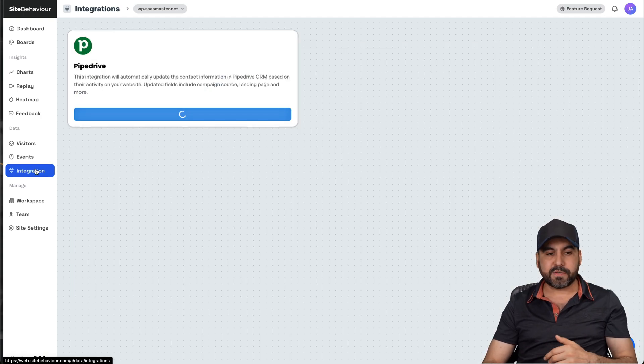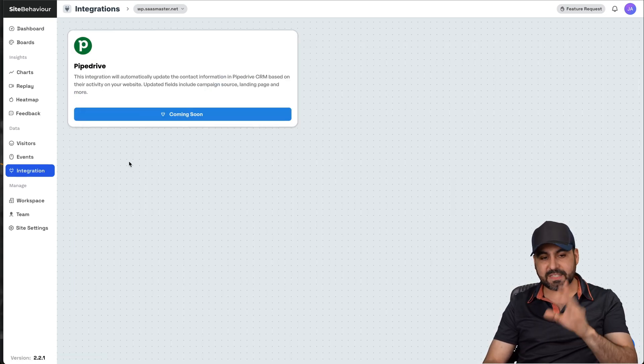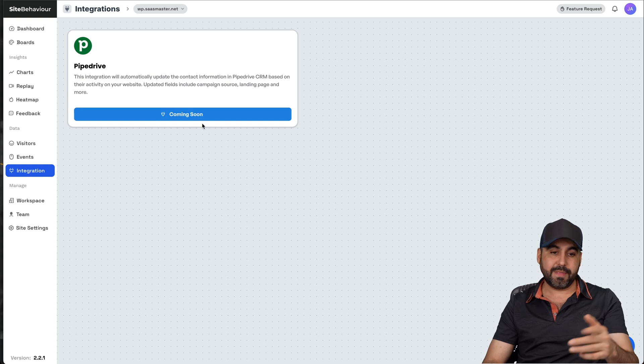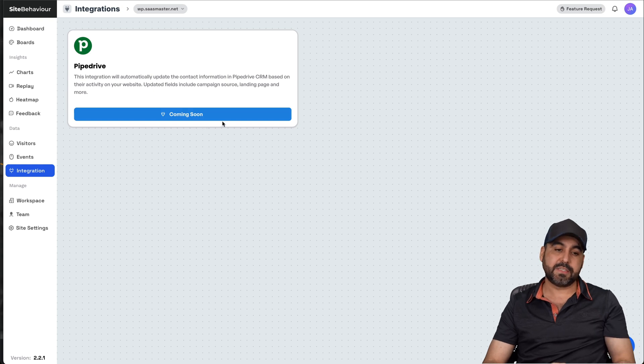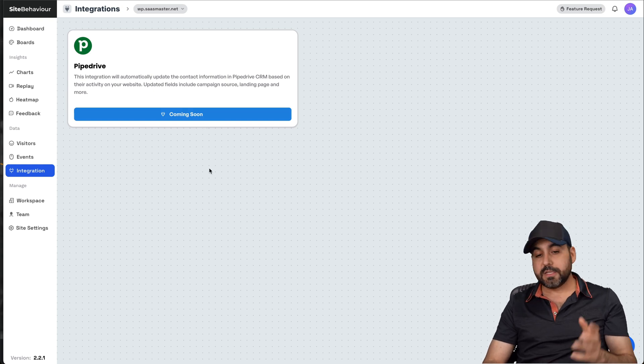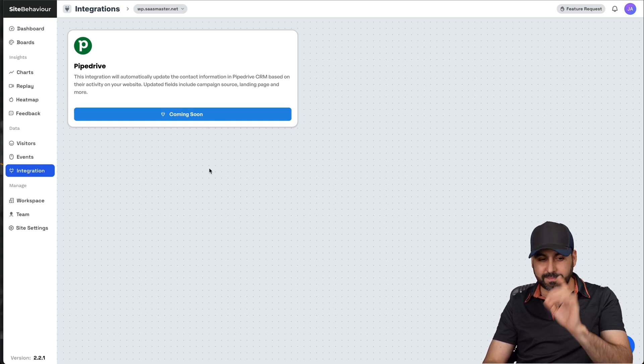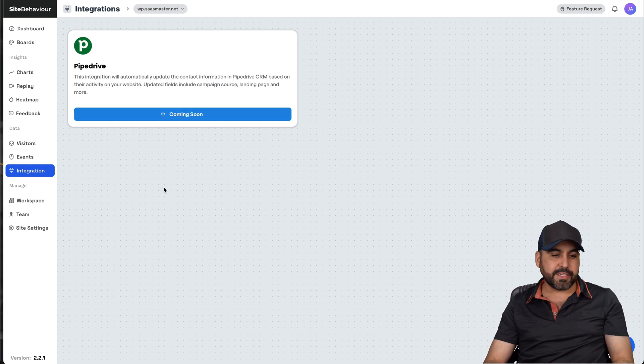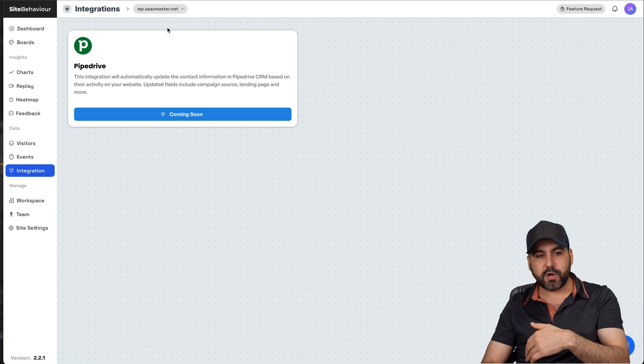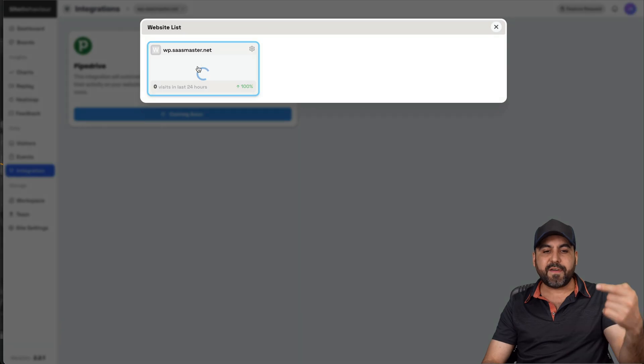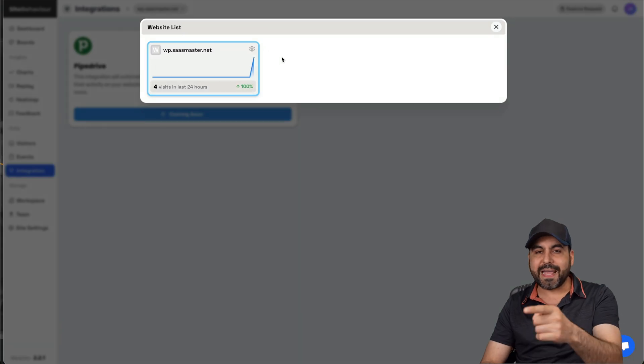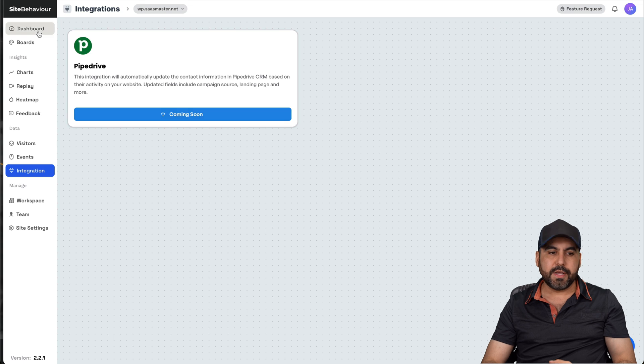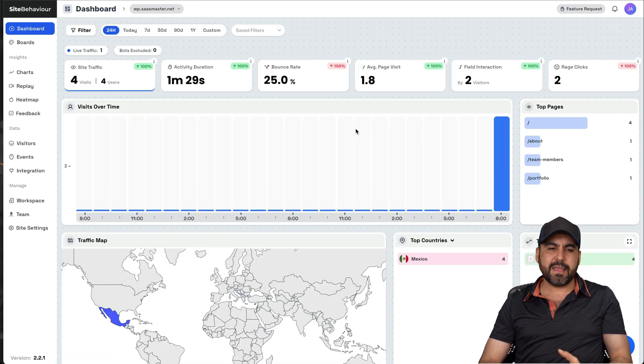Then we have the option for integration. As of now, only Pipedrive is there. Well, not as of now, because it's still coming soon. So they need to be working more on the integrations. And workspaces, well, you can create workspaces, jump into other workspaces. If I have more websites, I can jump into more websites from here.